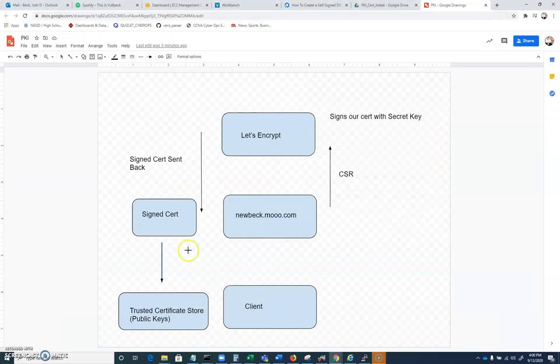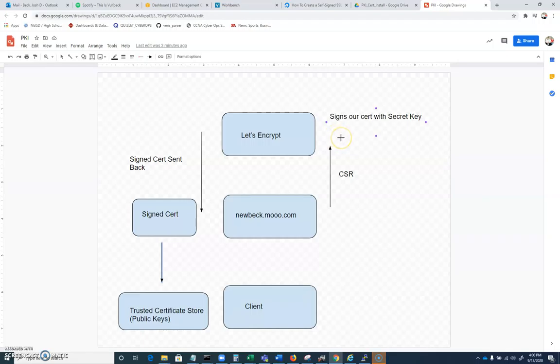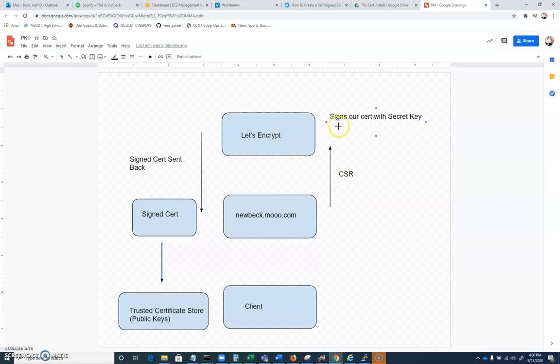In the last video, we described the certificate signing request and what that does. We send our certificate up in a RESTful file that allows our CA, our certificate authority, to sign it.